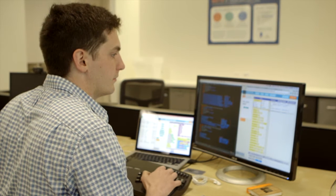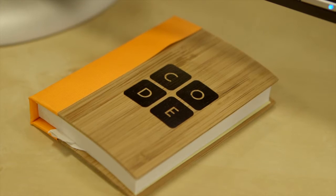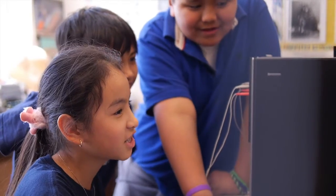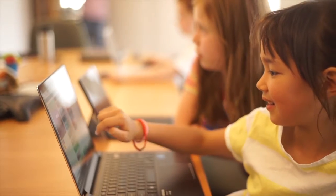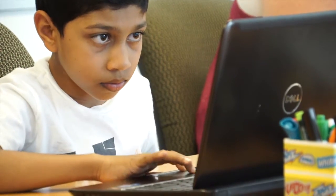I'm Brian Jordan, a software engineer at Code.org. I work on Code Studio, which is our interactive online K-12 computer science curriculum. We're focused on making it so that any student anywhere has the opportunity to learn computer science.